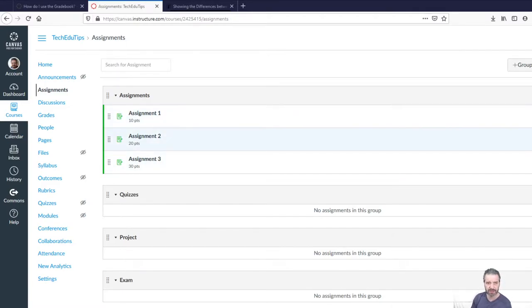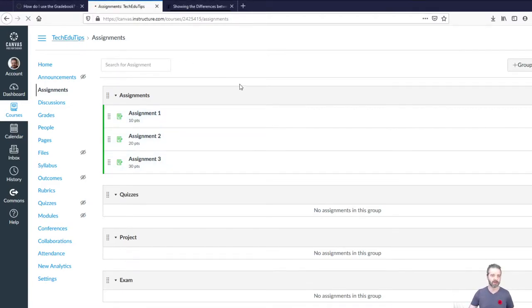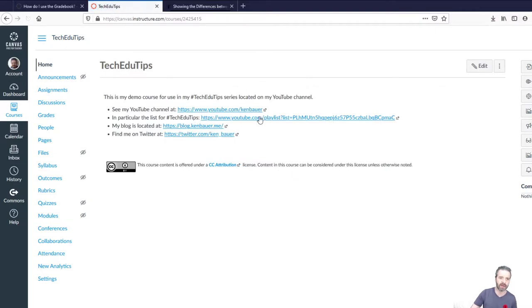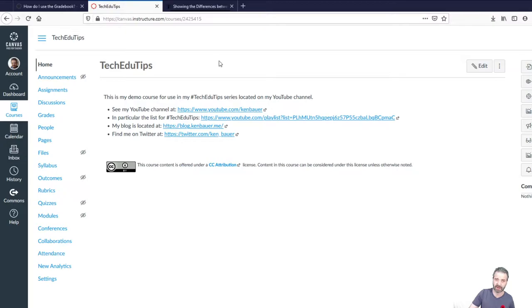Okay, a Tech EduTips video. So I created an account here on canvas.instructure.com, which is a free site you can use to create your own courses in Canvas.